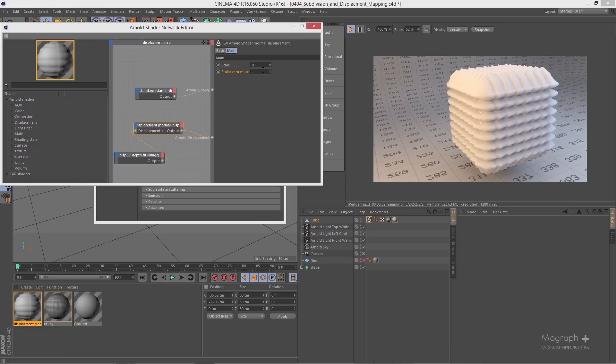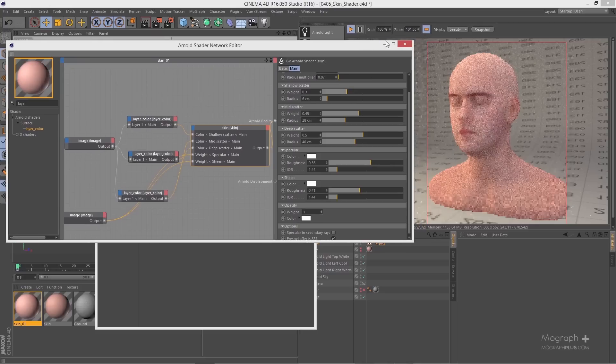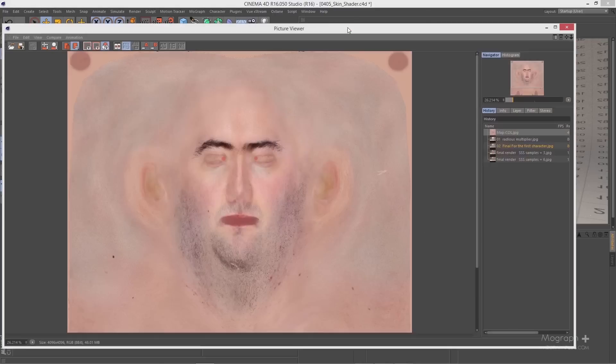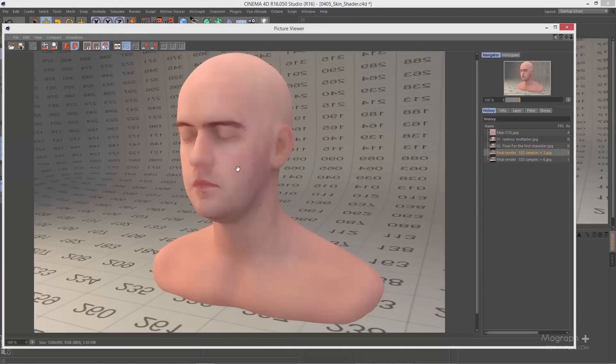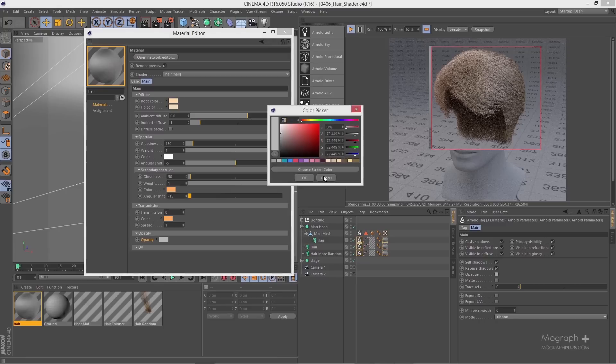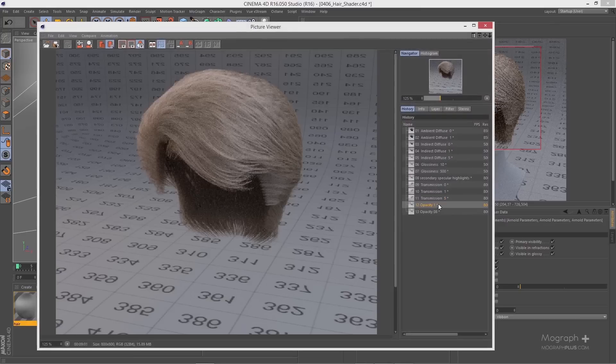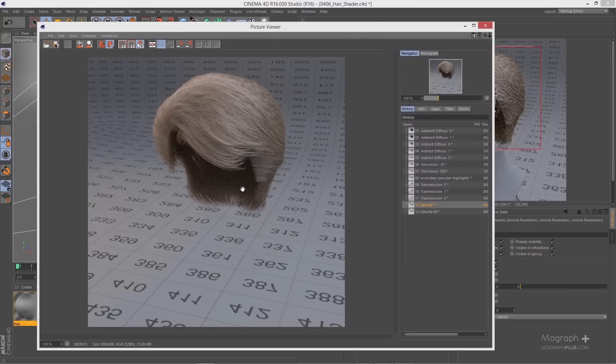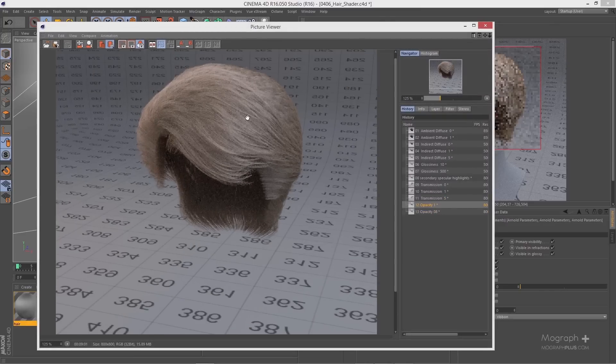Then we discover bump and displacement mapping in Arnold. We explore skin shader and hair shader in a lot of details. These two shaders let you realistically create subsurface scattering and hair shaders. The hair shader particularly is fantastic and definitely one of the best hair shaders out there.